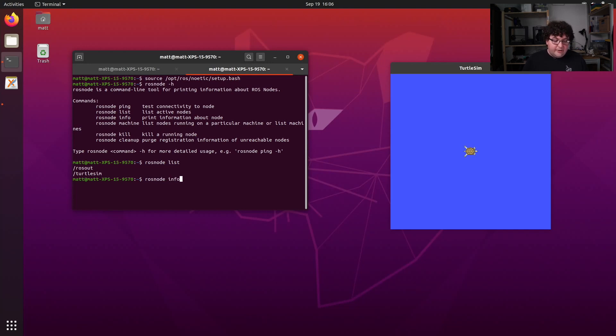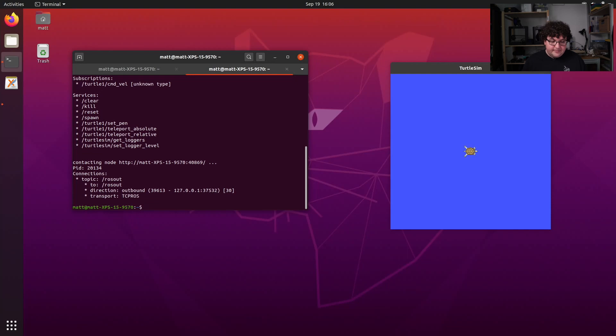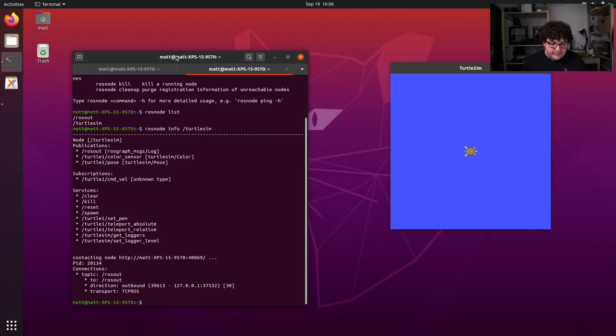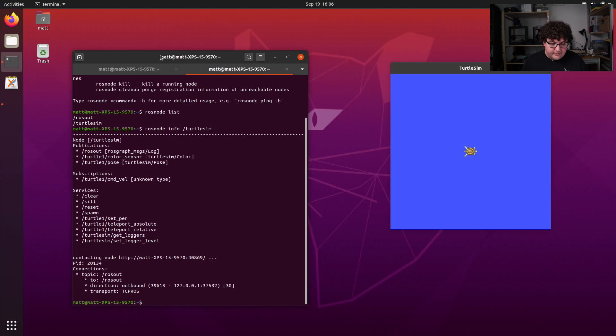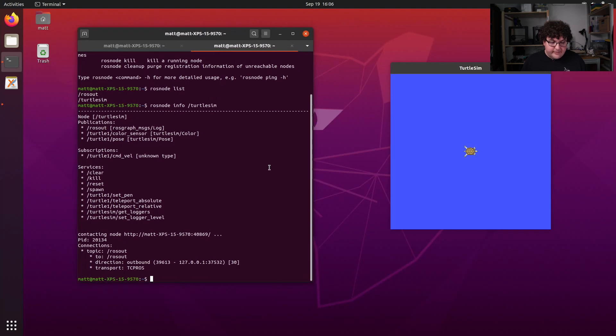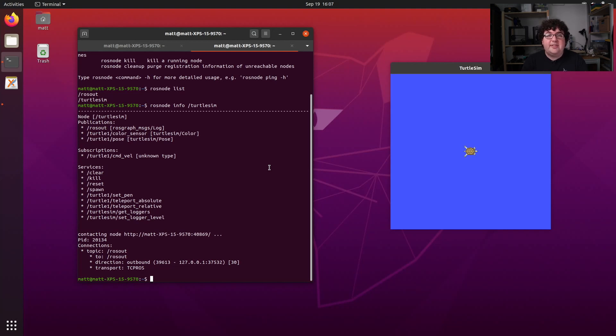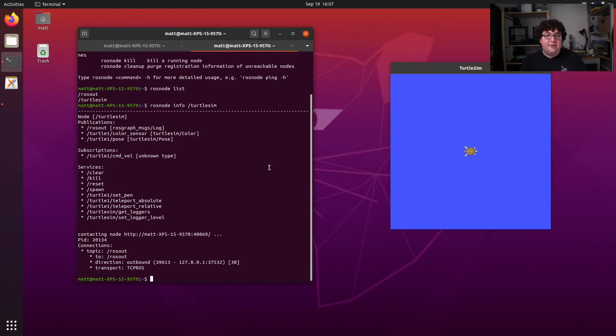rosnode info will give me more details about a node, and I have to give it the name, so I'm going to go ahead and ask it for info about our Turtlesim node. In the output of that command, we can see some information about the node. We can see what topics it's publishing to, what topics it's subscribing to, what services it exposes, we'll talk about services later, and what connections it's made. Remember that advertising and subscribing to topics does not necessarily mean that an actual network connection has been made yet. There needs to be other nodes to connect to in order for that to happen. Because we're not running any other nodes, the only connection our Turtlesim node has is back to that rosout node that's part of roscore.